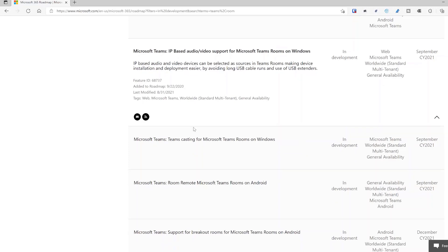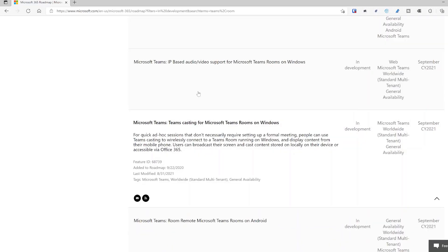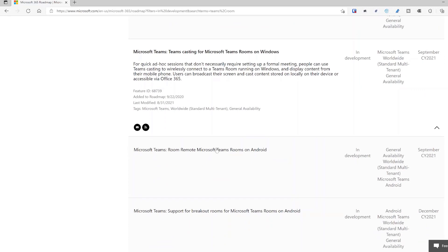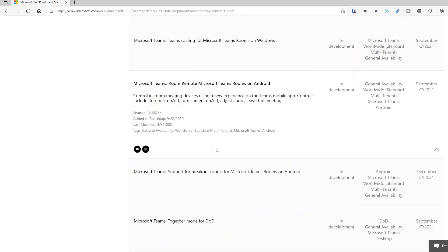Teams Casting for Microsoft Teams Rooms — this one says mobile phone, but I have heard it is also coming for the desktop, so maybe that's what this entry covers.